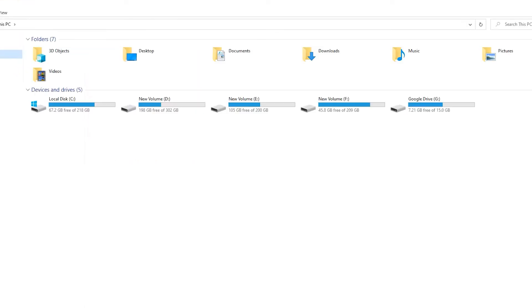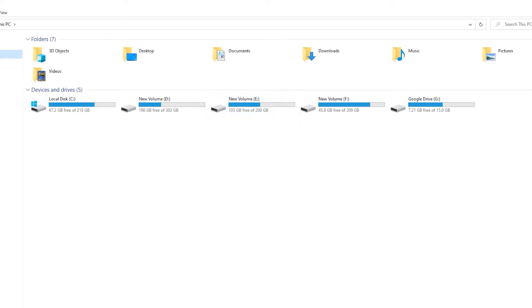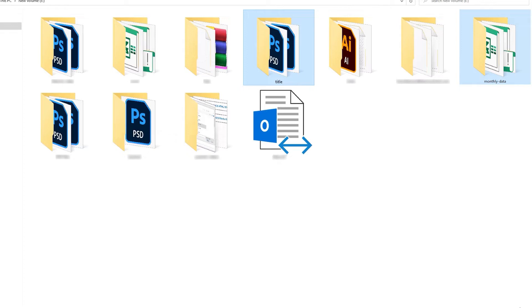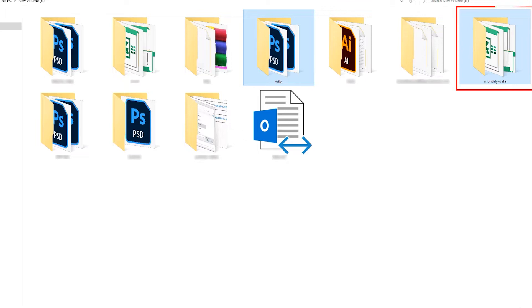Here I am deleting these files from volume E. Title and Monthly Data. Title file is a shift deleted file, rest one is soft deleted.